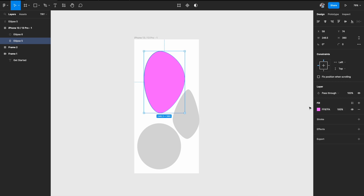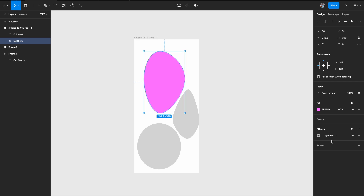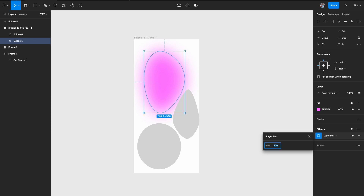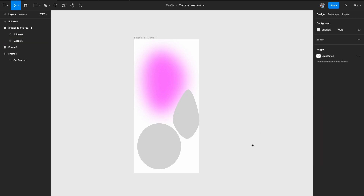Now go to the effects panel, hit the plus option, and select Layer Blur. This will blur out and spread the color. Give a very high number in the blur option — it's currently set to four. As I increase the blur count, the shape blurs out and the color spreads more and more. Let's go to around 95 or maybe 100. Now it looks like a really diffuse blob of color — the shape doesn't matter, it's just a diffused blob. Do the same thing on all the other shapes you've created.